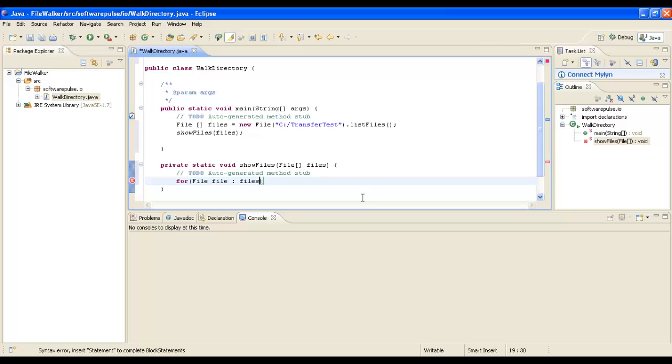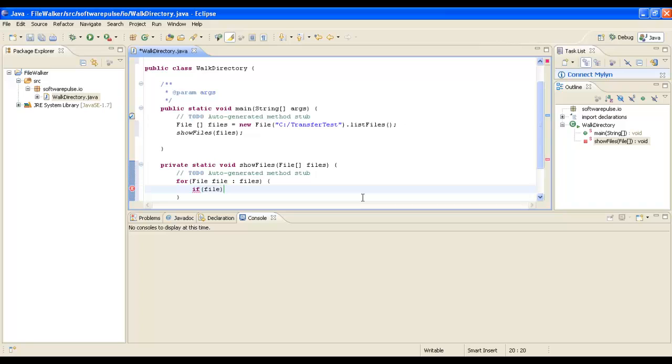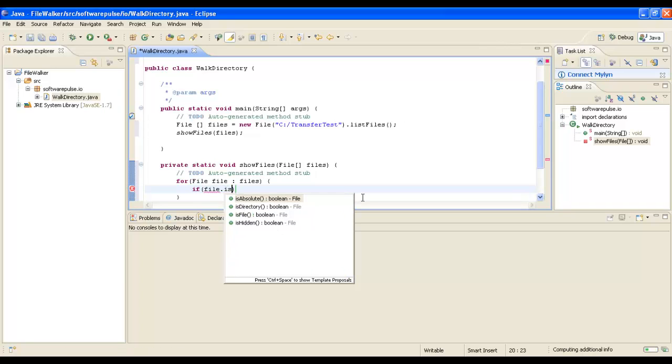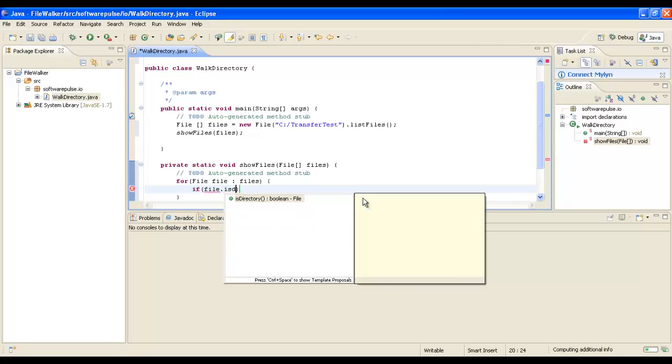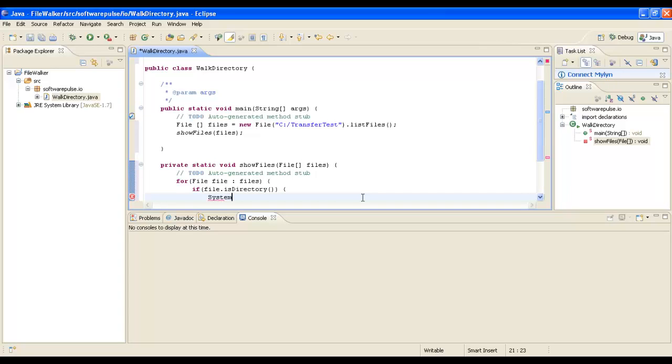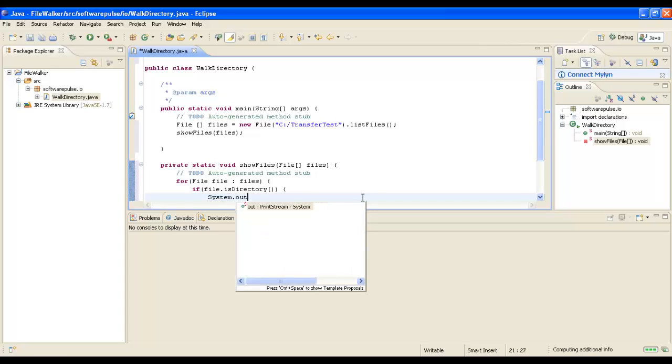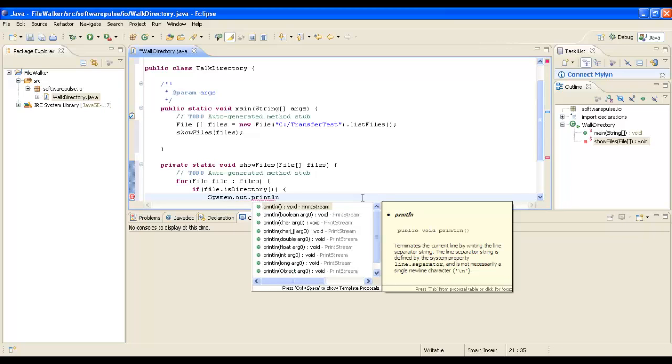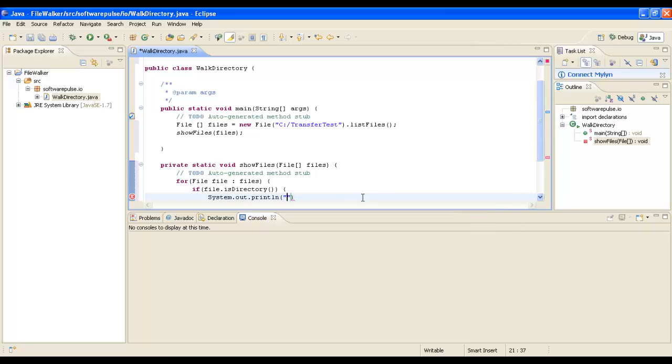As we go, we will test to see whether the file is a directory. If it is, then we will write out to the console that it's a directory, and then we will get the file name using the getName method.